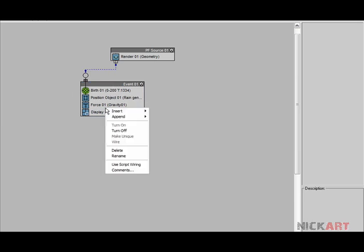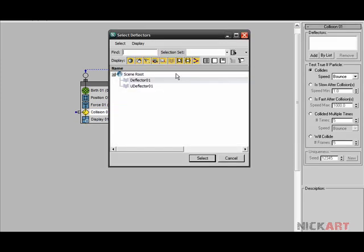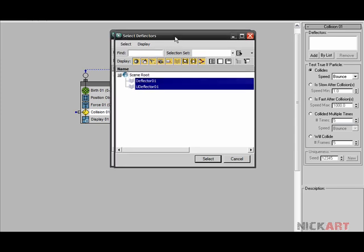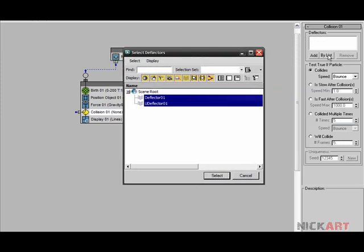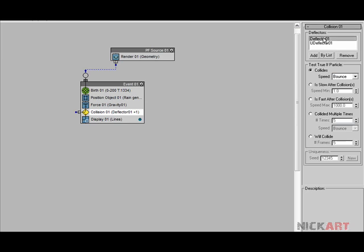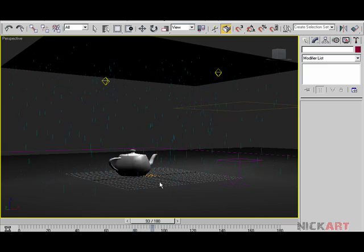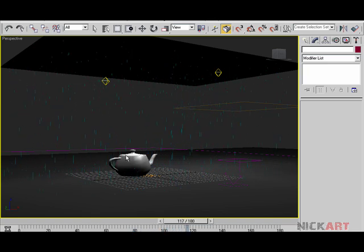Hit the 6 key to go back to particle view. Right-click, add a test called Collision. Both collision objects will come under this collision — click by list and from the pop-up window select both colliders. Now let's play it.